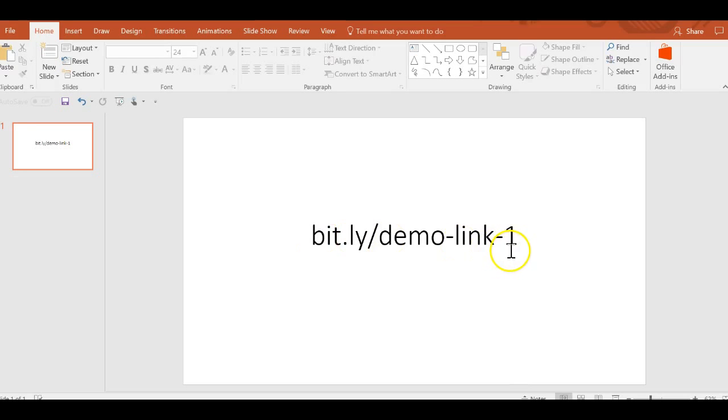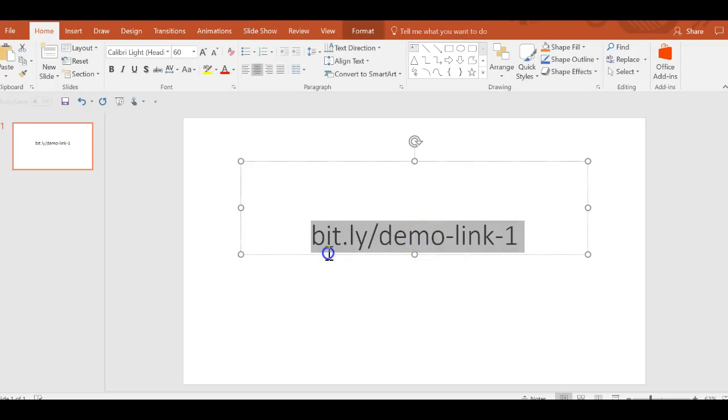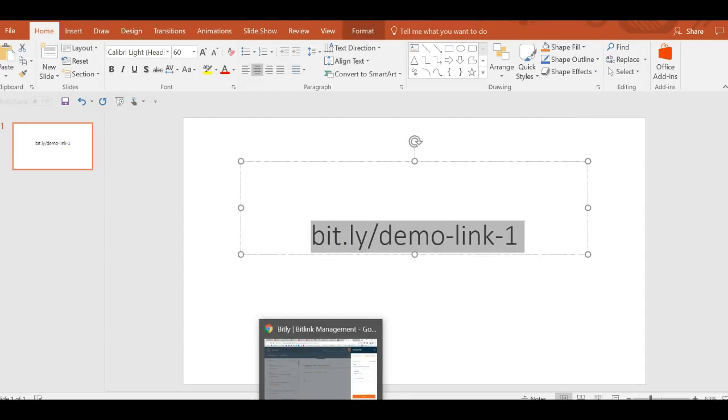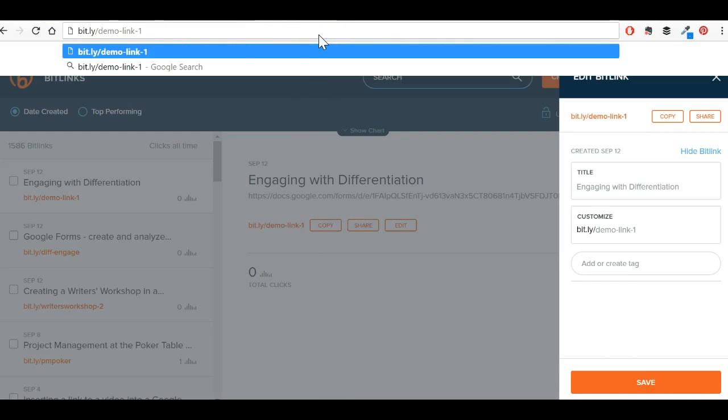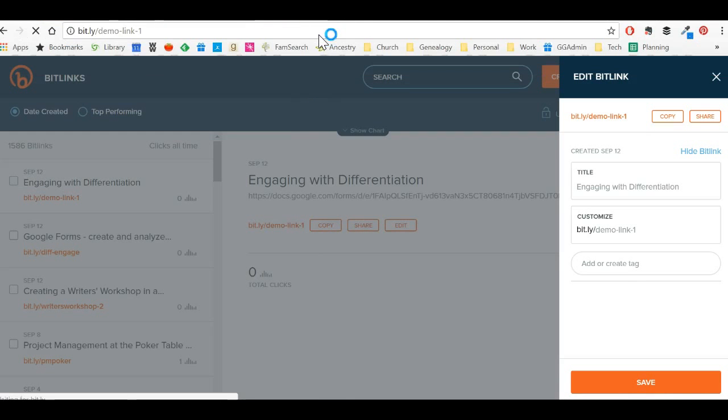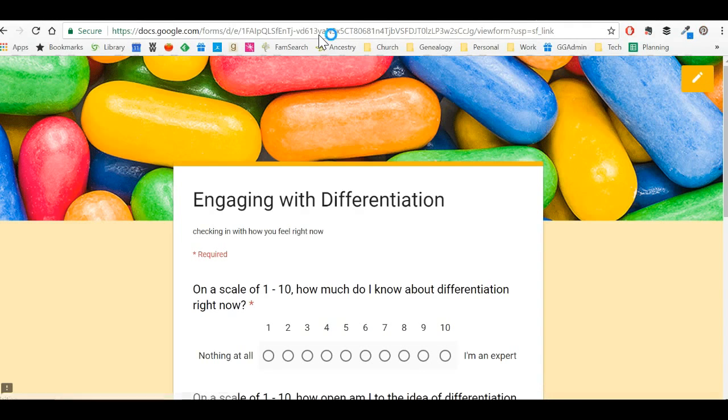And this link is a lot easier for people to navigate to than a big long link. So let's go and see what that looks like. That looks like this. I put in that link, I paste it and voila, it takes me right to my Google form.